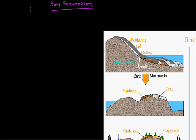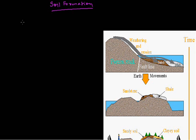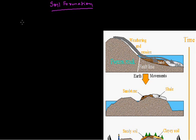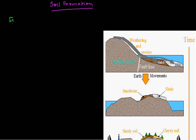Hello friends, let us start the second part of the chapter: Soil Formation.